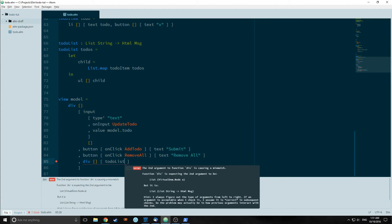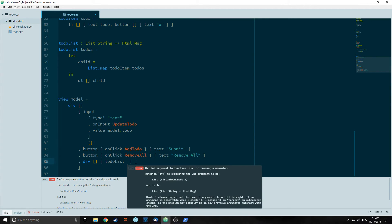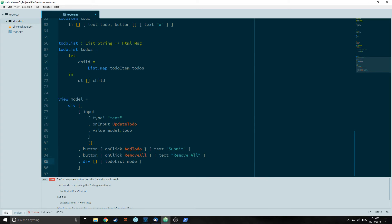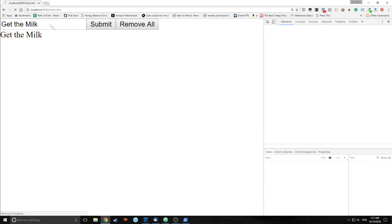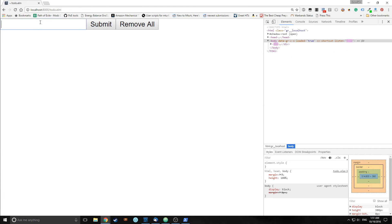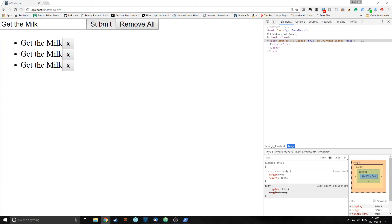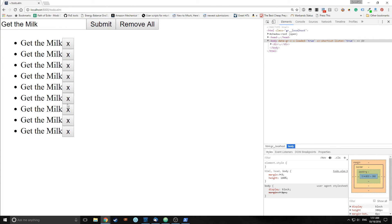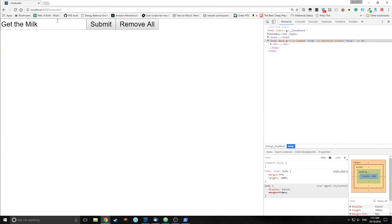Let's reload this. If we hit submit we now create elements, but we can't delete them yet because we haven't added functionality to this button. We can remove them all however. Now we're getting closer.